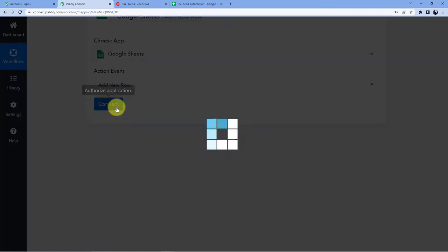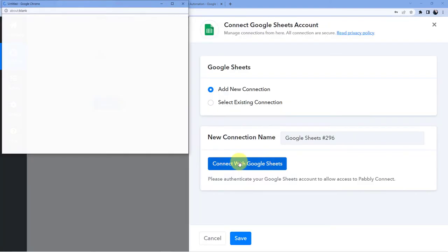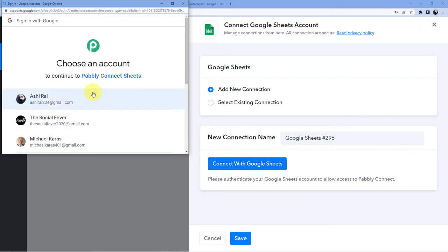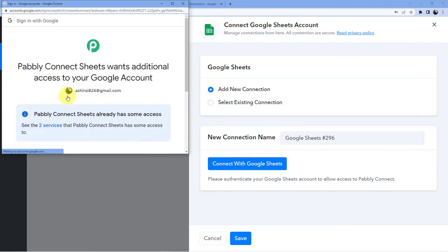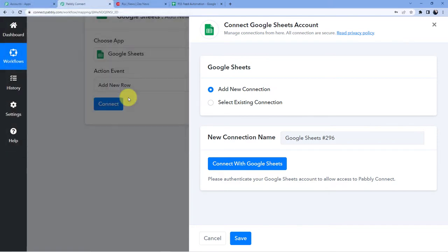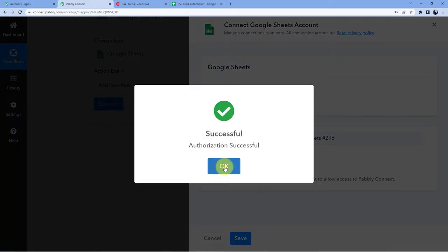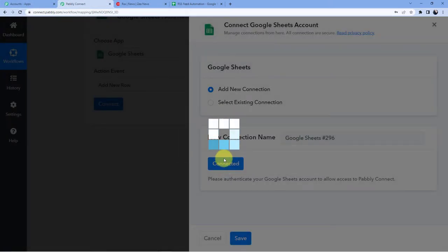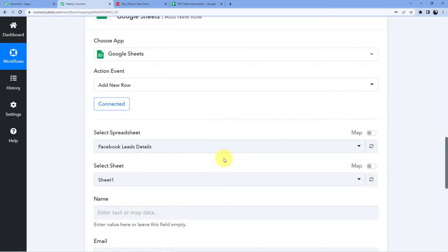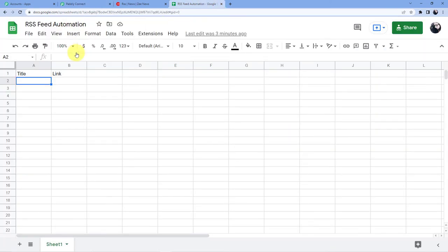Let us just click on connect add new connection connect with Google Sheets. Now select the account in which you have your Google Sheets to which you want to save your data. Click on continue and after clicking on continue authorization successful and here you can see I have to select the spreadsheet so the name of my spreadsheet is RSS feed automation.